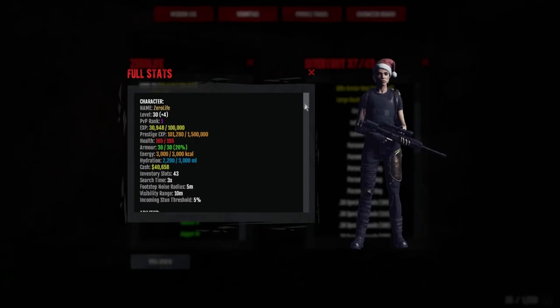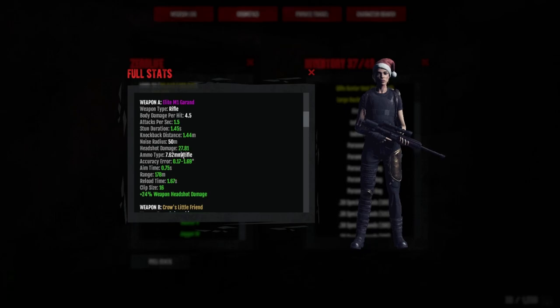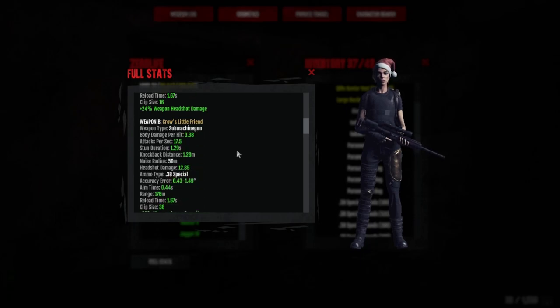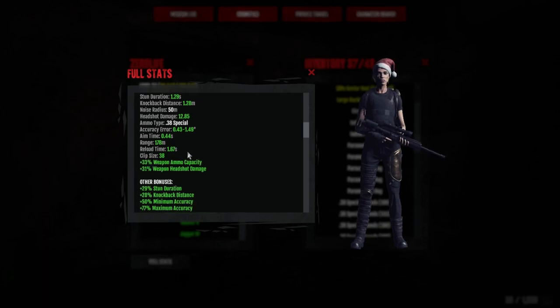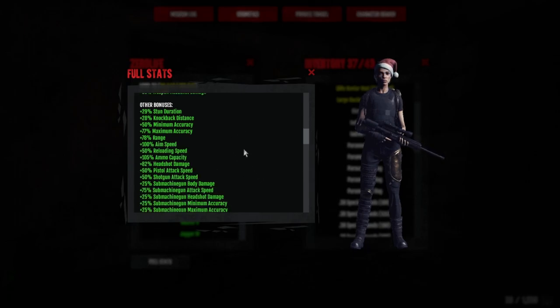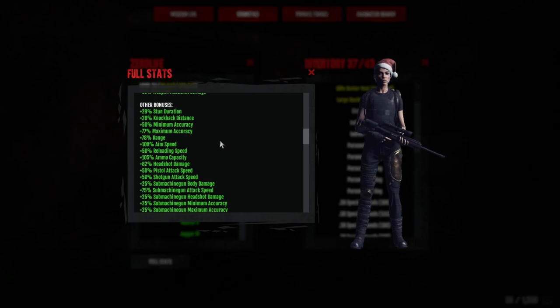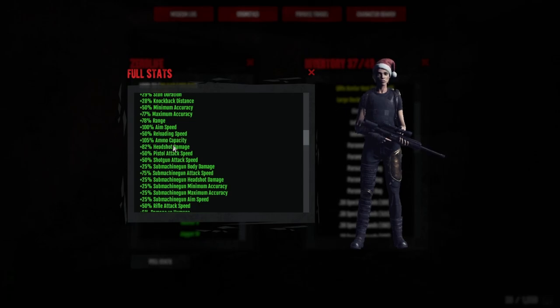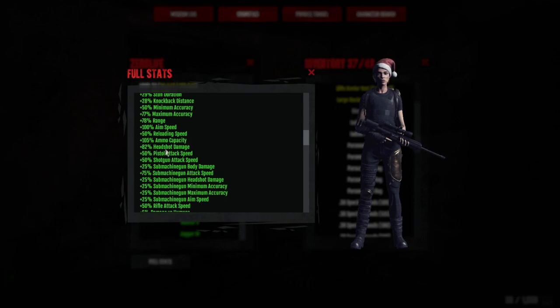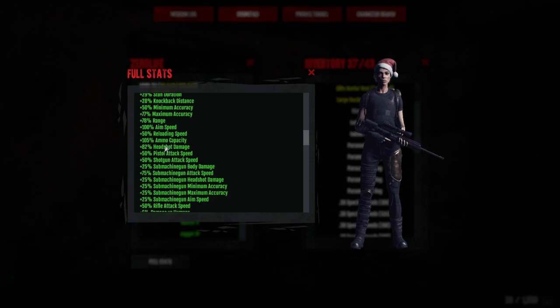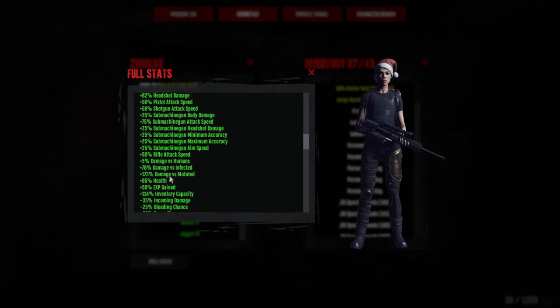Let's have a look at the full stats real quick before we end this video. Elite M1 Garand is doing headshot damage of 27.81, absolutely insane. Crow's Little Friend, which is a Mac 11, is doing headshot damage of 12.85. Other bonuses: 50 minimum accuracy, 77 maximum accuracy, 50 reload, 105 ammo capacity. You really want this at 100 percent plus if you're doing a Mac 11 and you want to kill tendrils in one clip.